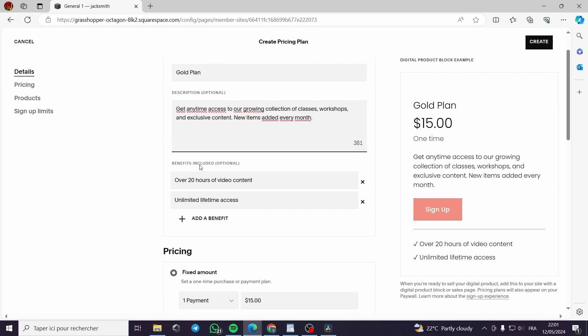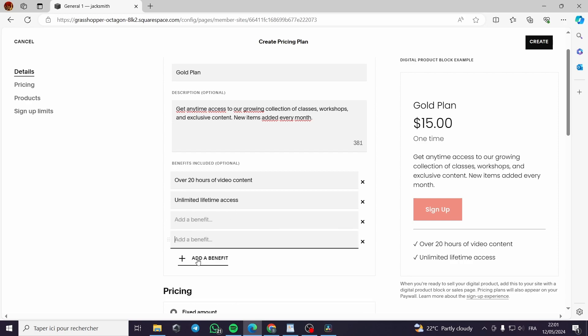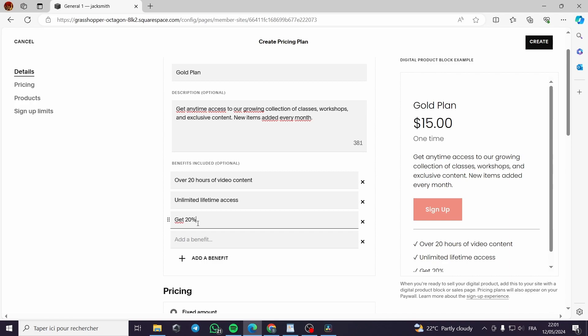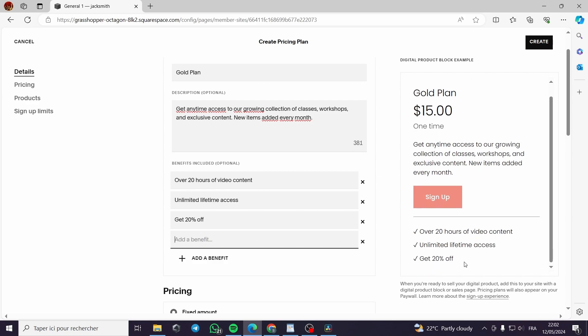Here the benefits included. It is optional but you have to add them because the customers will be interested in the benefits and why they are going to pay something for a membership and not having a benefit. You can add as much benefits as you want or delete them.